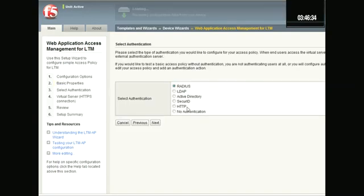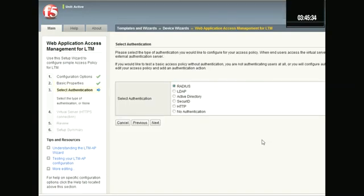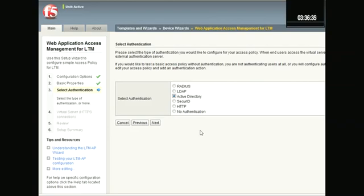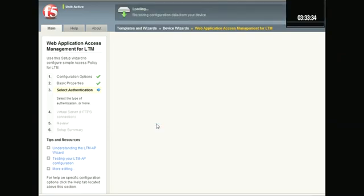Here I select my authentication. I'm going to choose Active Directory. You could also choose no authentication if you just want the user to fly through, but it will still log all that type of activity. Next.